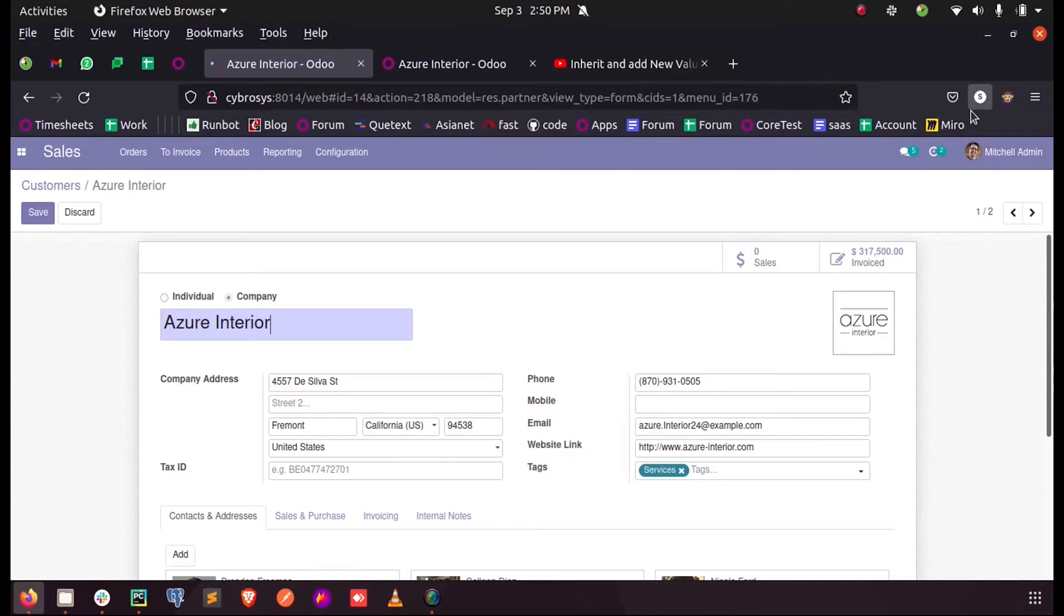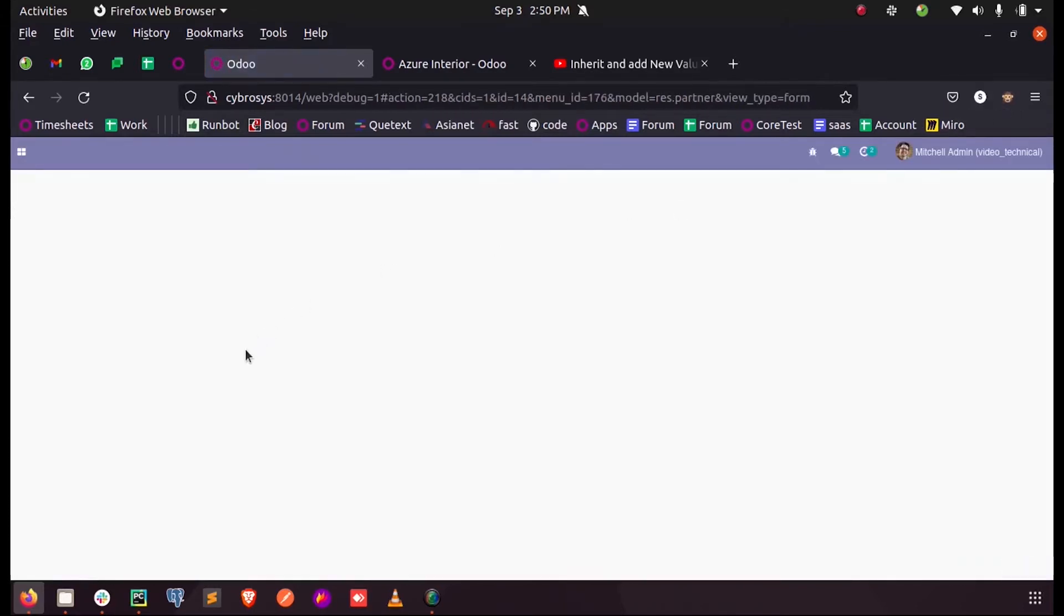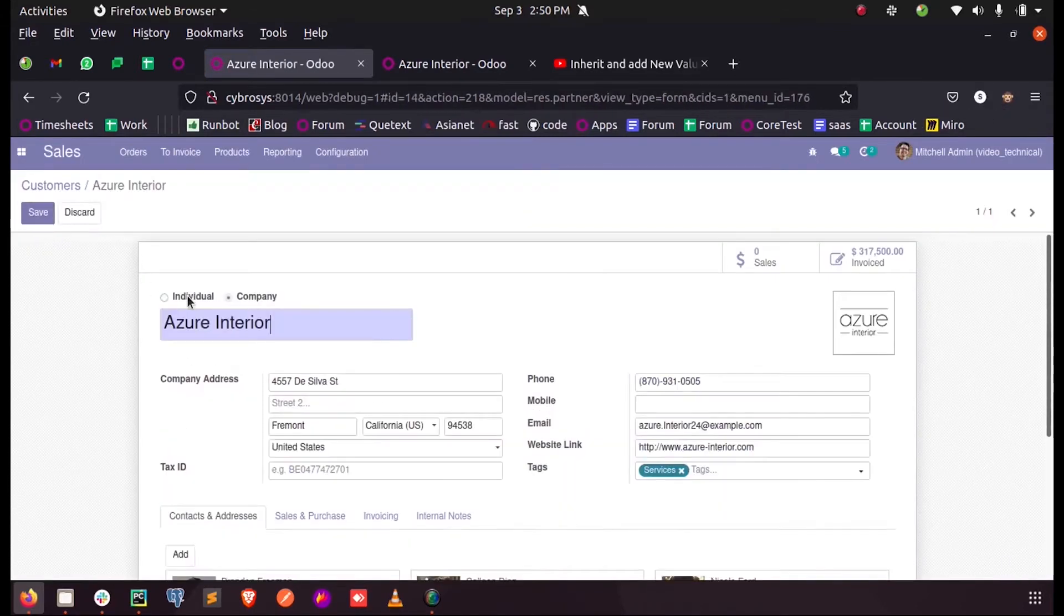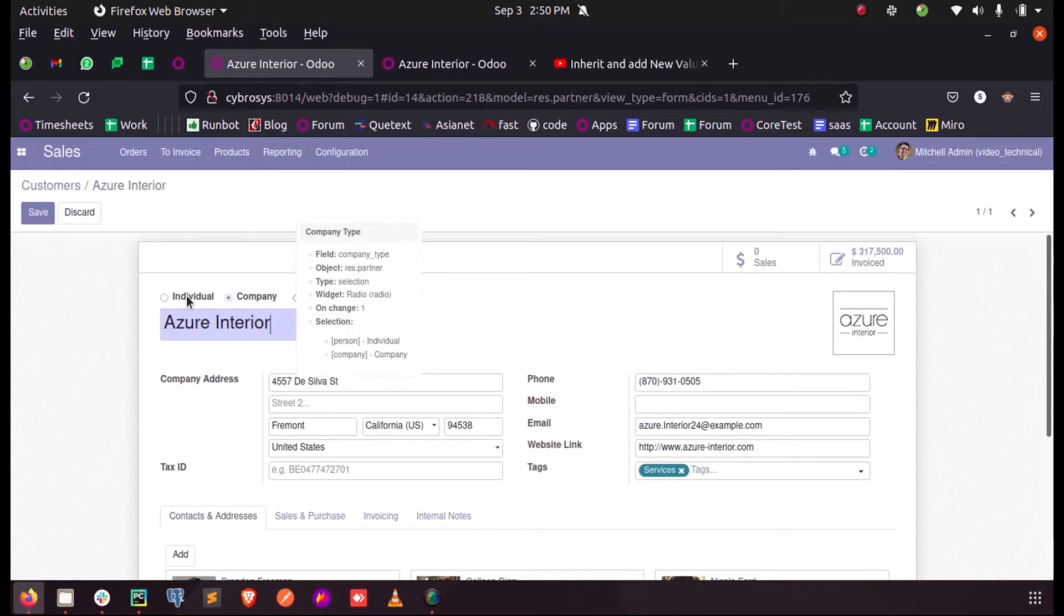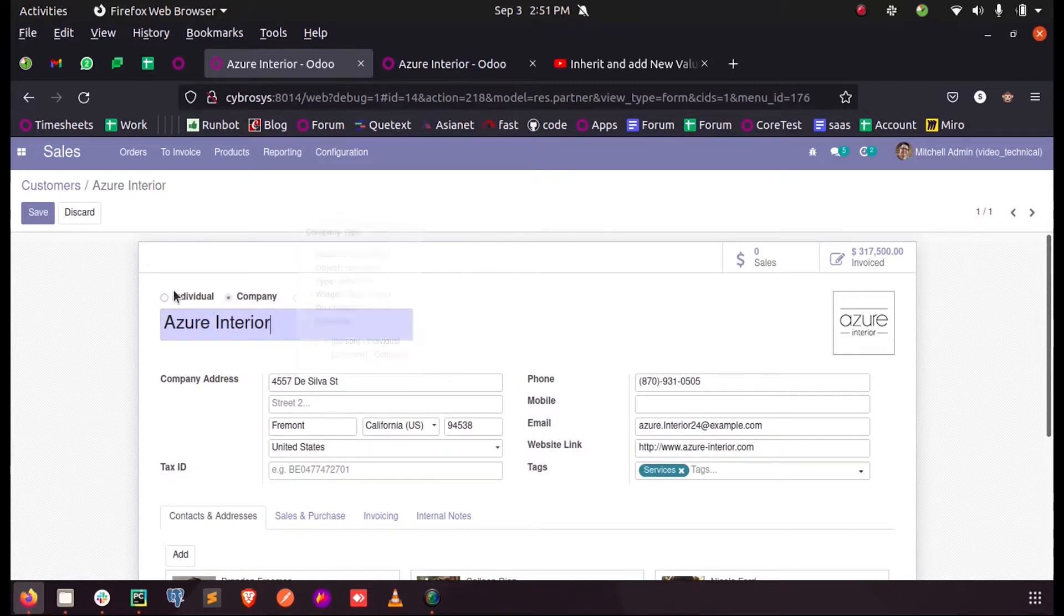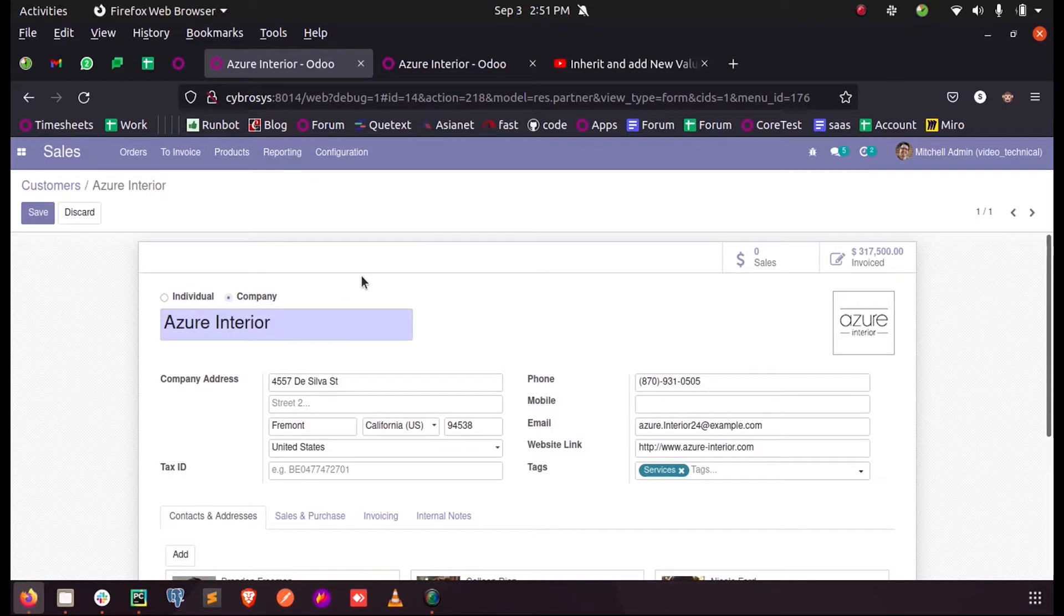It's not in debug mode. Here the selection field is company_type and we can see the selection type and selection field. Let's see how we can add a new option. Currently we have two options here: individual or company. Let's see how we can add a third option for this selection field.